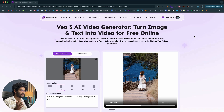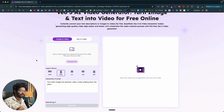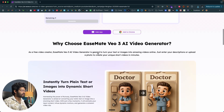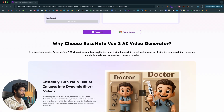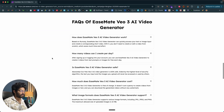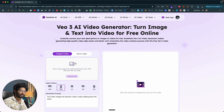So this is a free AI video generation tool where you can give a simple text prompt and turn it into a video, or upload an image with a text prompt and convert it into a video. Both options are available. This is Eastmate Video 3 AI video generator, which is based on Runway. To access it, click the first link in the description below, sign up for a new account, and start using it for free. That's pretty much all I wanted to show you. I hope you found this video useful — make sure to subscribe and I'll see you in the next one.